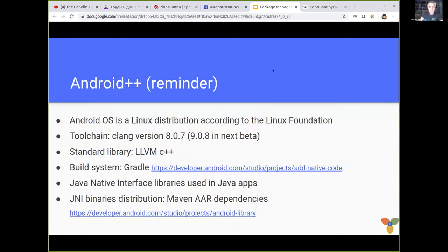Android OS is kind of Linux. We work with CLang, we work with LLVM C++ runtime, we use Gradle for the build system, and most of the apps are actually managed apps in Java or Kotlin, and they eventually use native methods and native libraries via Java Native Interface.